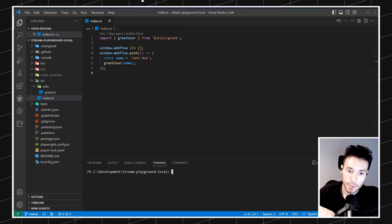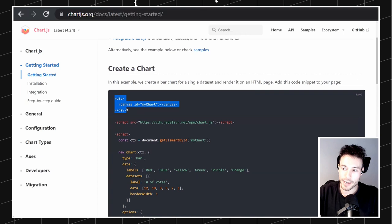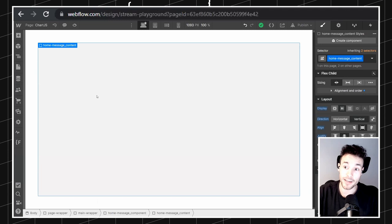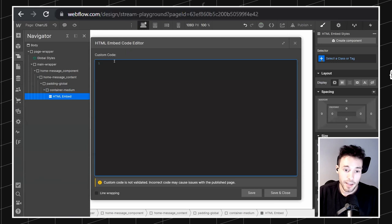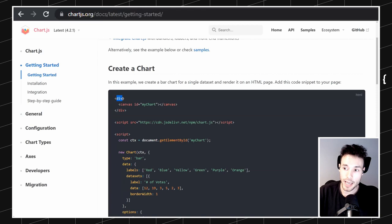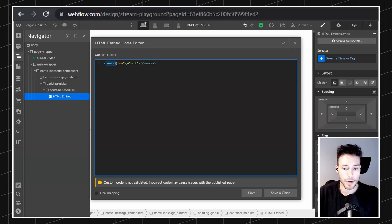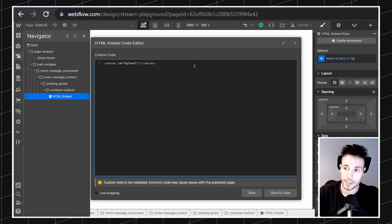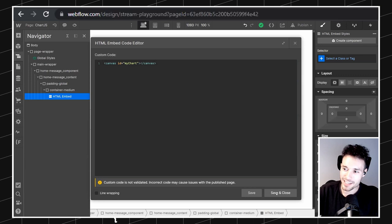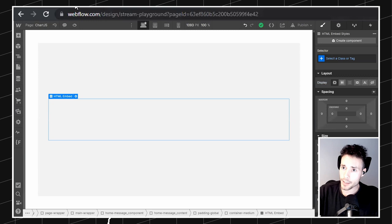The first step is to create a canvas element. We need a div and a canvas inside it. In our Webflow project, the div is essentially the embed. Chart.js requires a canvas for rendering — if we don't have a canvas we cannot load Chart.js, which is why we need an HTML embed since Webflow doesn't have a native canvas option. Then we import a script and initialize the chart — it's just plug and play.